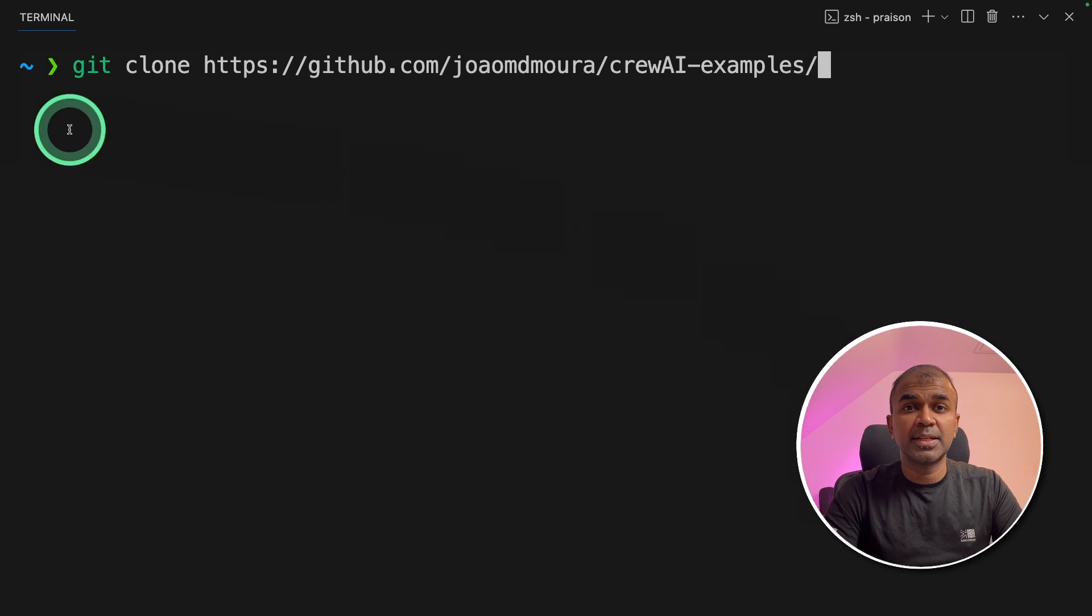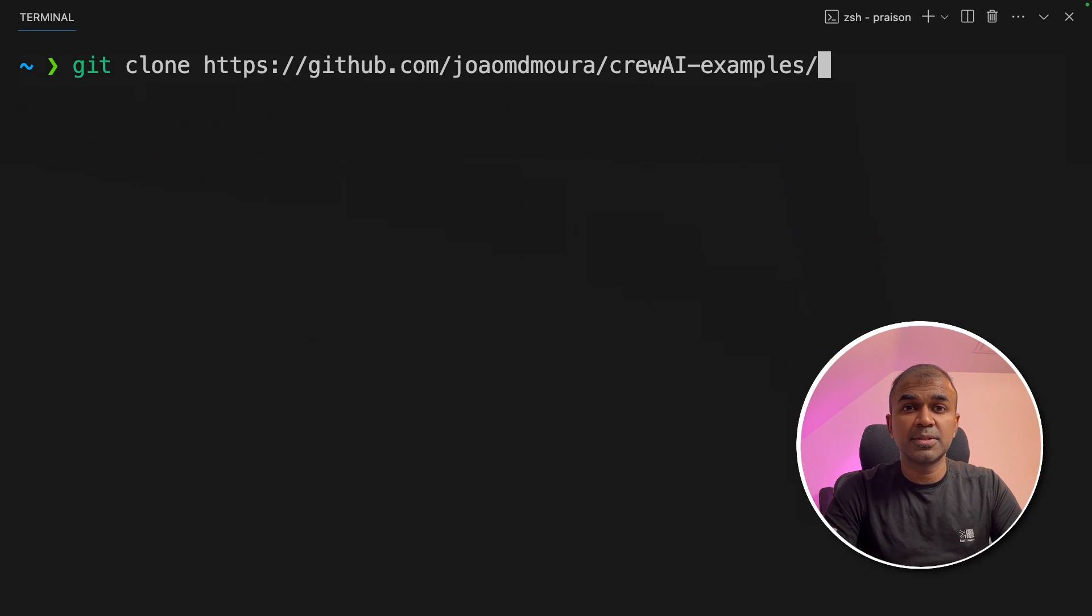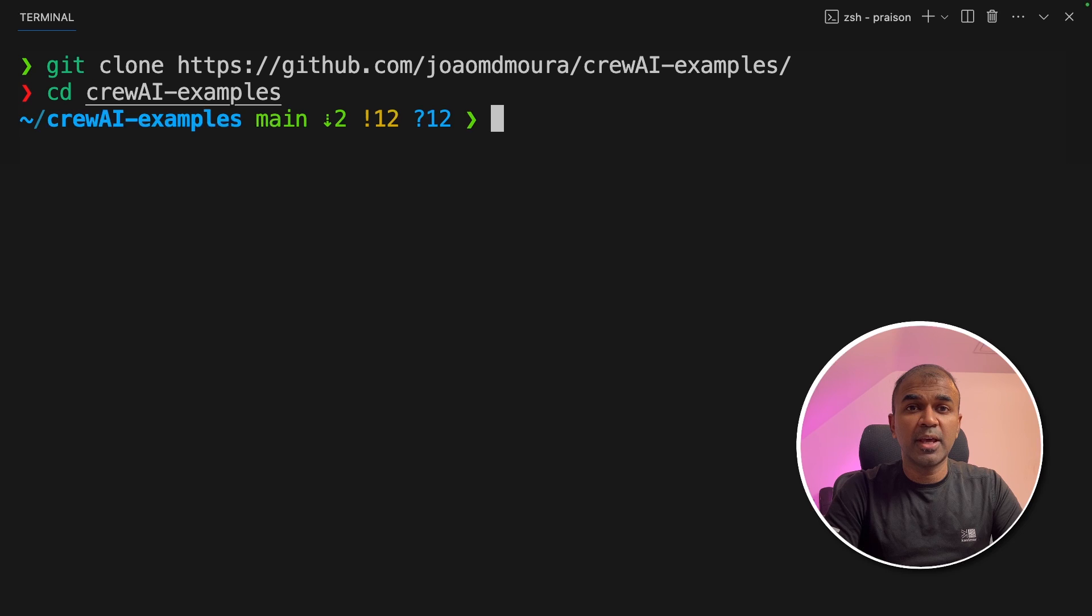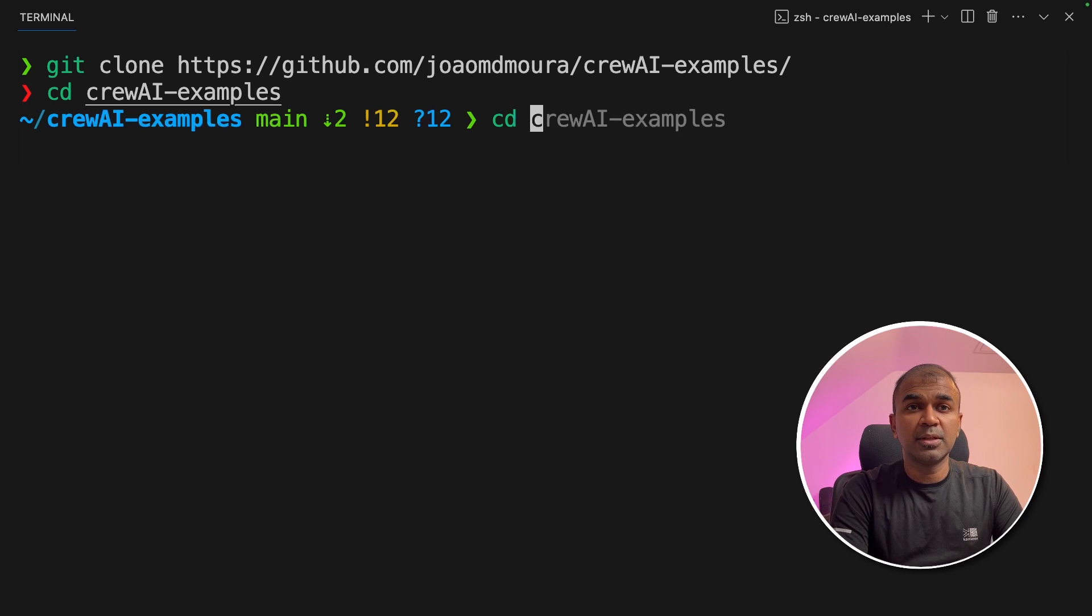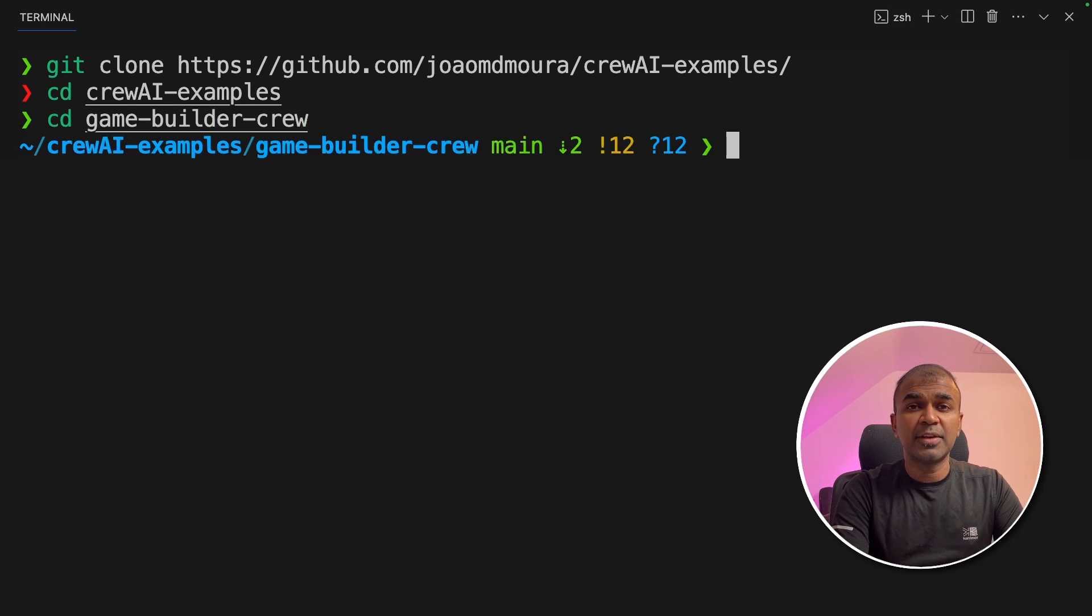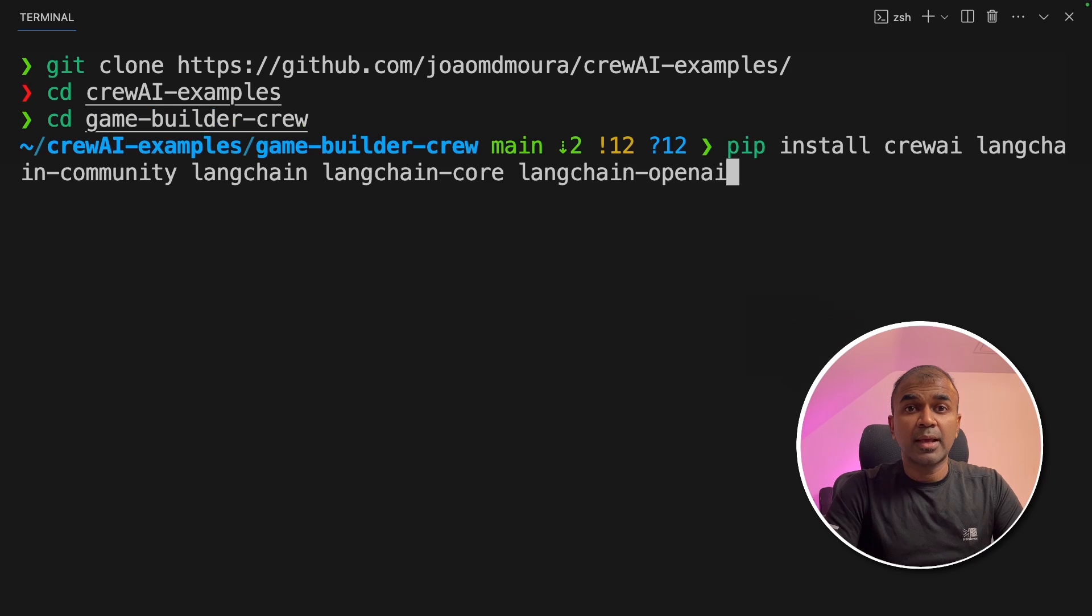The first step is git clone and then crew AI examples and then click enter. Next, navigate to the crew AI examples folder. Inside that there's a folder called Game Builder Crew. Navigate to that folder.